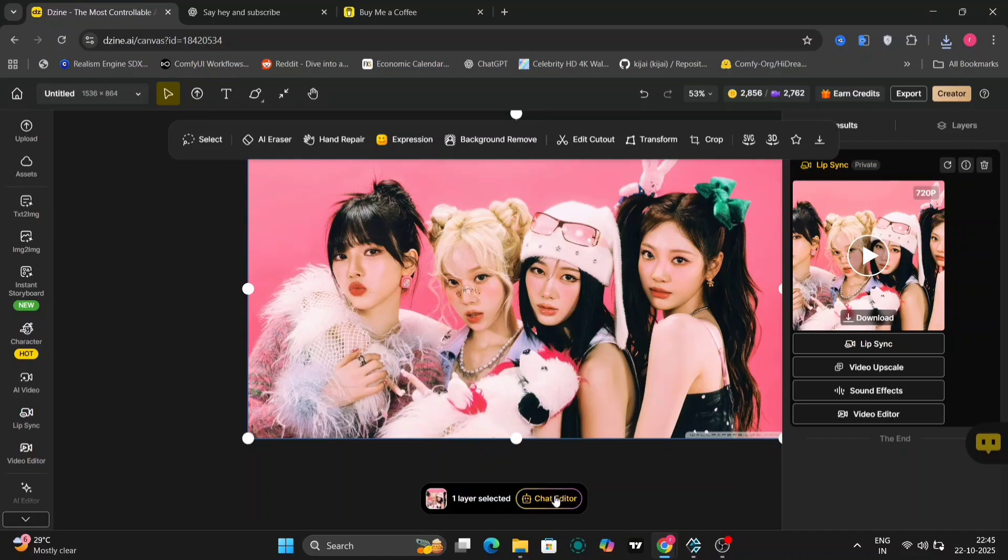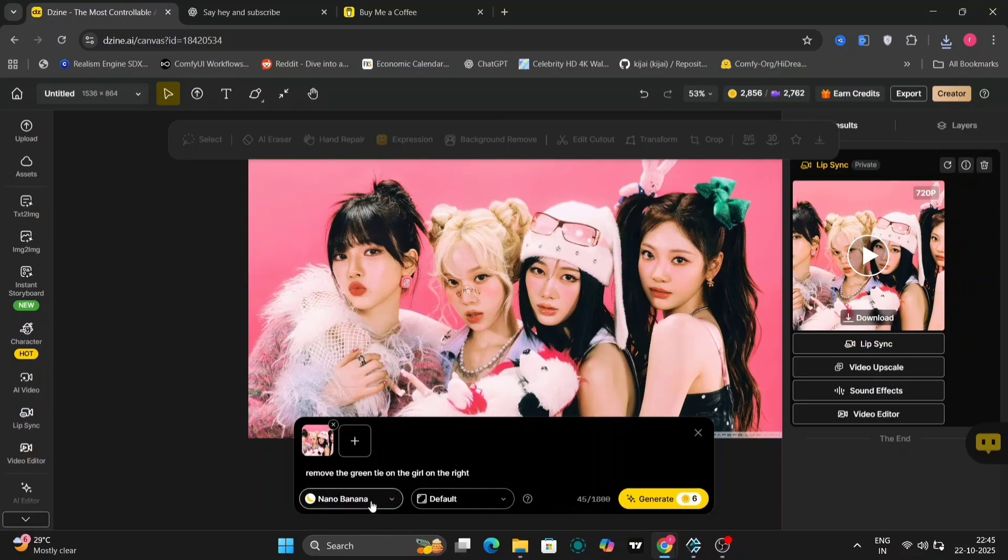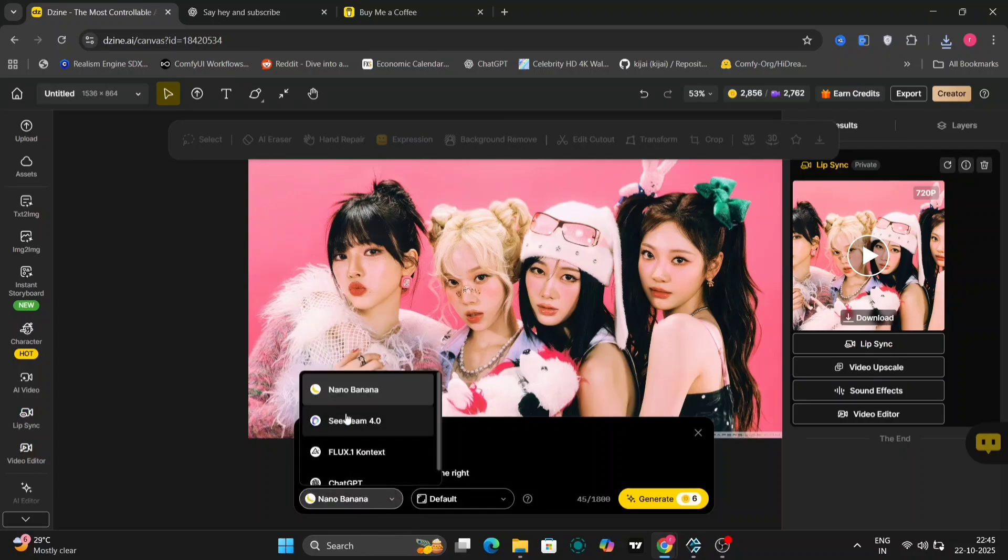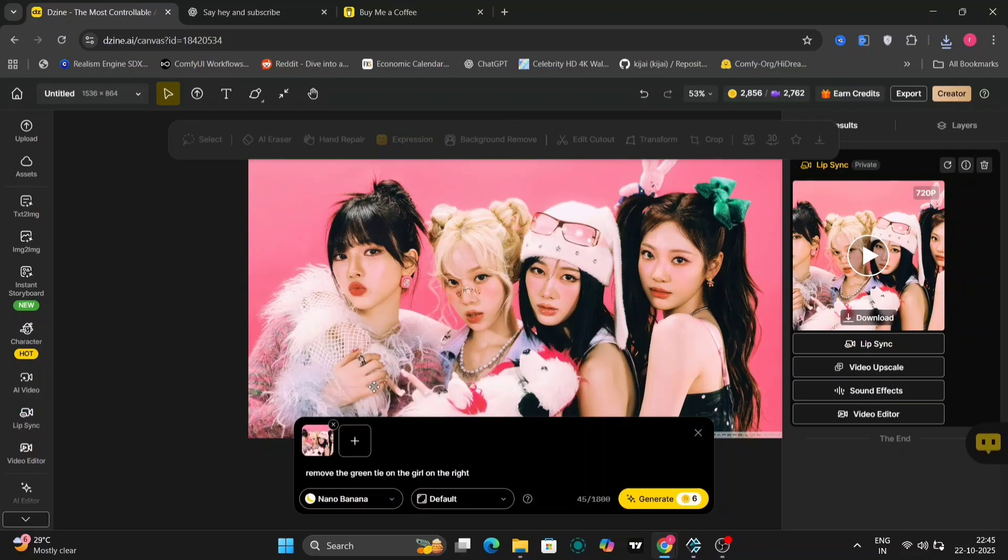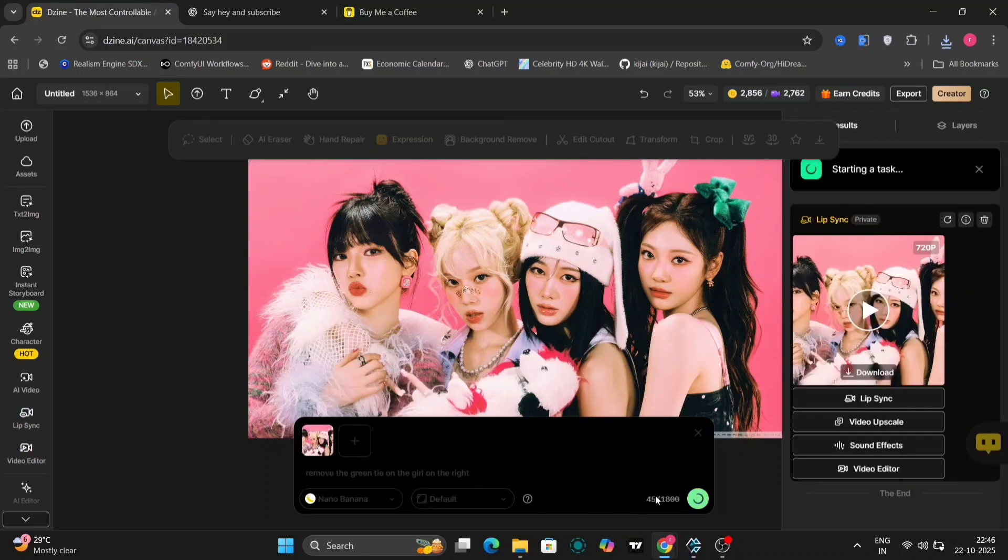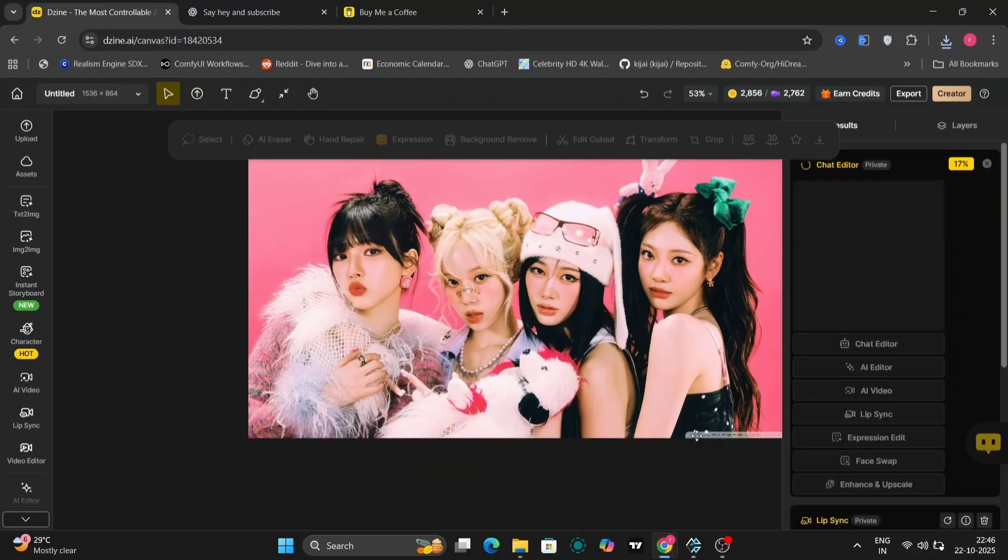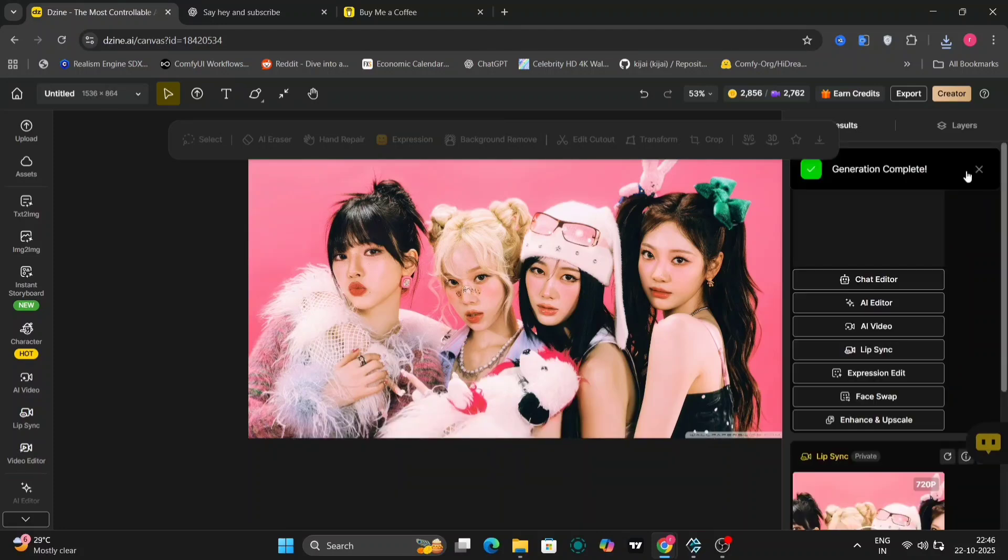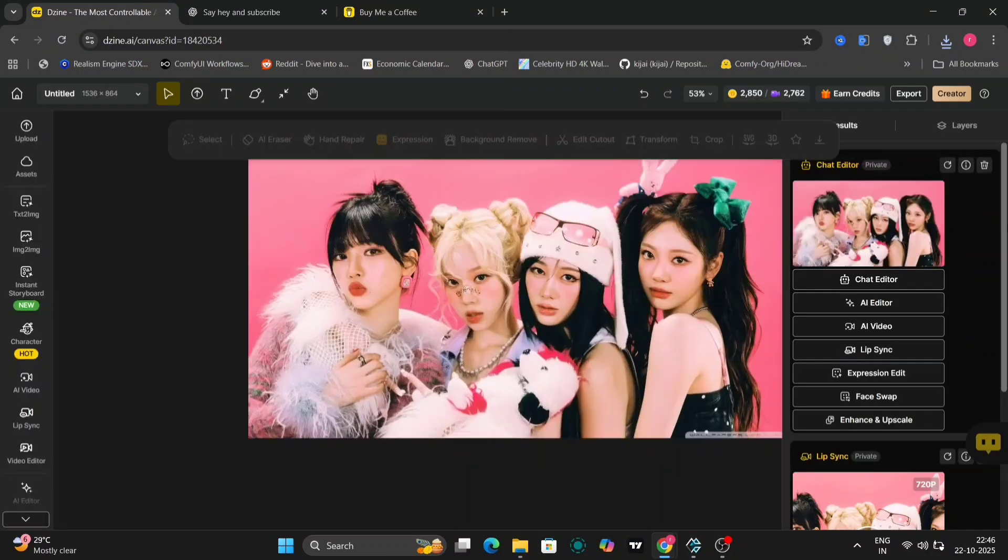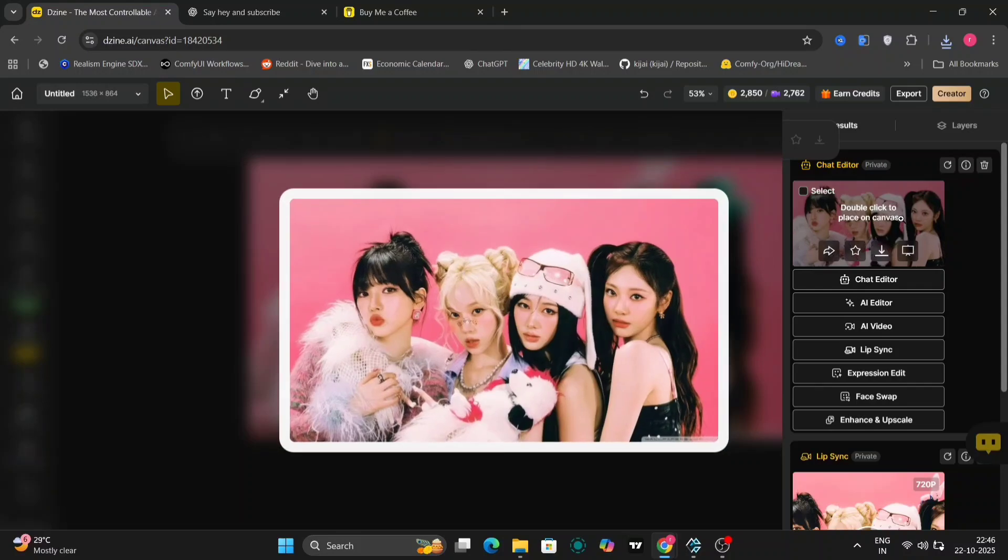Even you can change with nano banana. There's nano banana, so I don't want the girl on the right wearing a green bow. So I wrote that. It took around five to fifteen seconds. So as you can see, very, very quick. And the bow tie that I want gone is gone. So it looks pretty realistic.